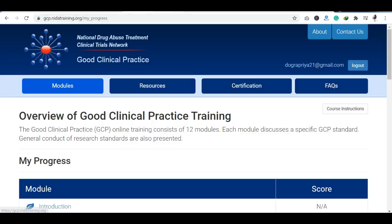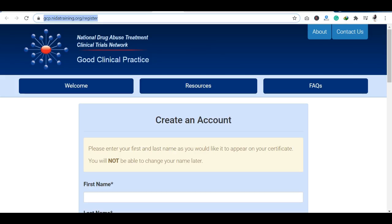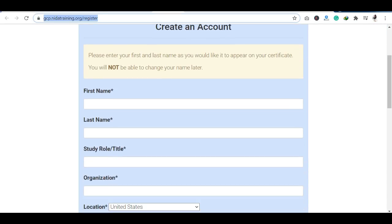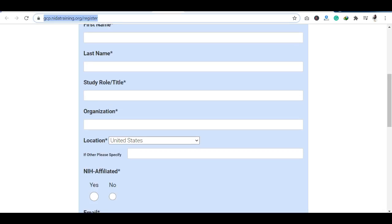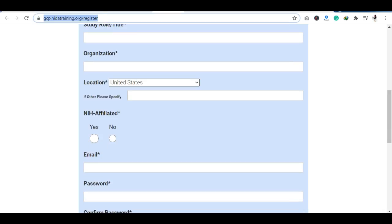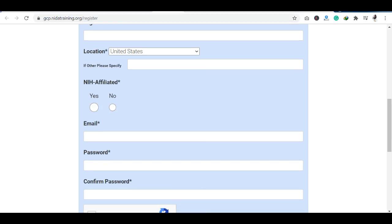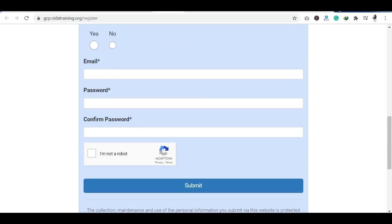Let me tell you about how you can register here. You can see the registration process — you have to create an account. The details required are your first name, last name, your study role or title, whether you are working or a student. You can mention your title, which organization you are with, your location, and whether you are affiliated or not. After that, you set your email and password, then click the submit button.